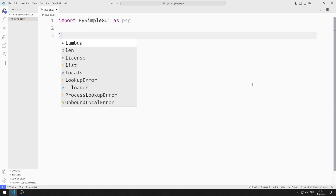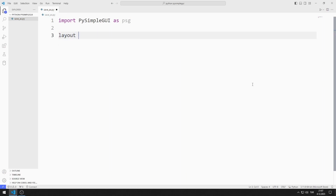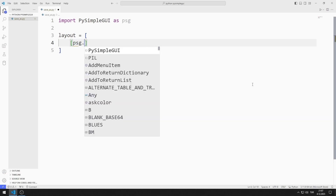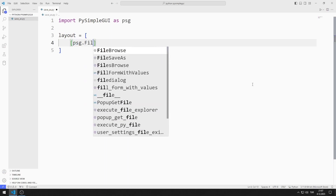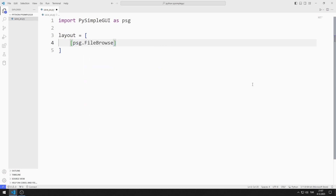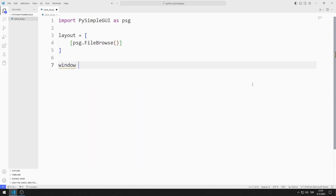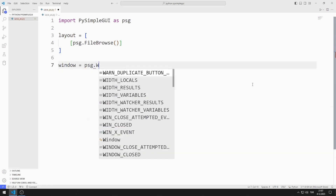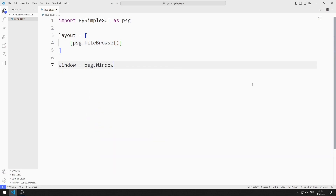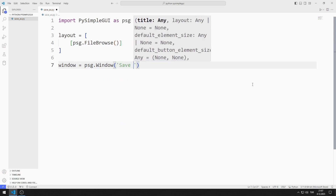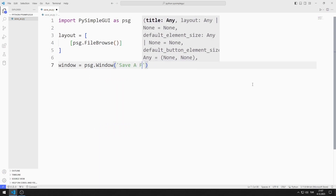I am creating an object list. I add the file Browse object. I create a variable for the window. I send the title, layout, and size values to the window function.